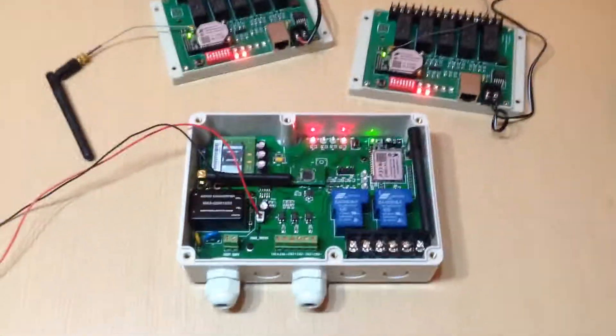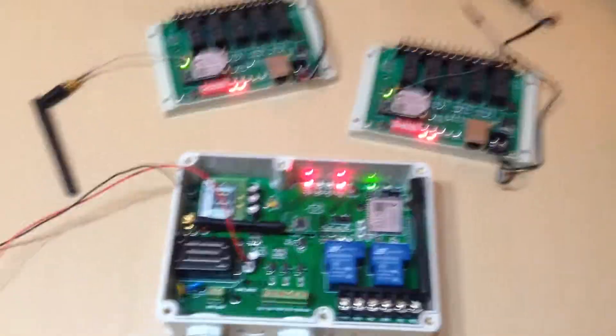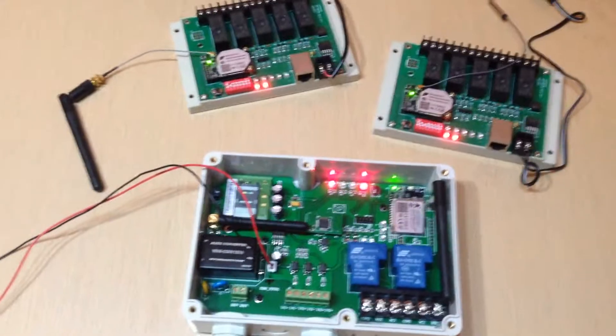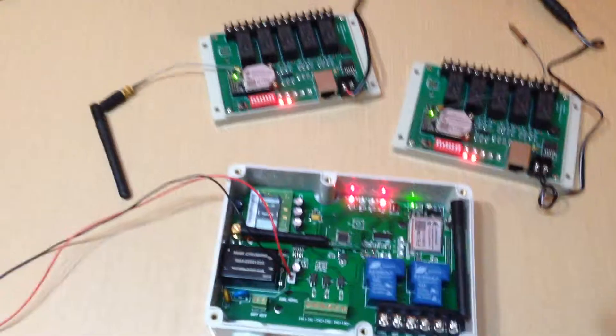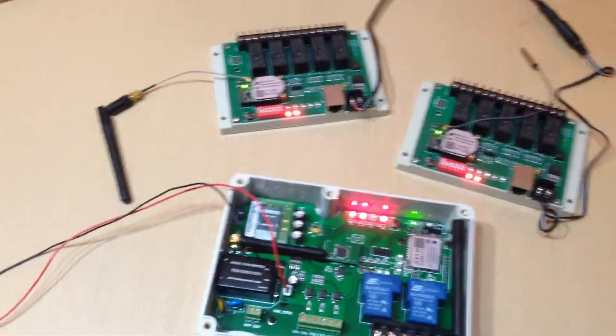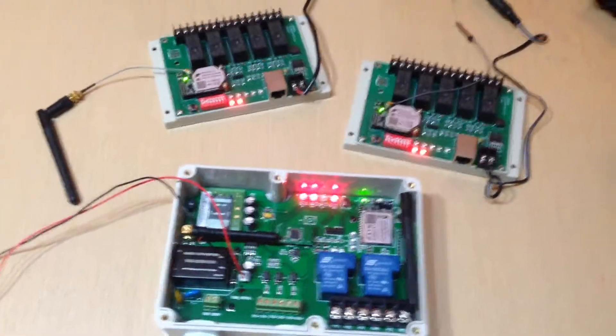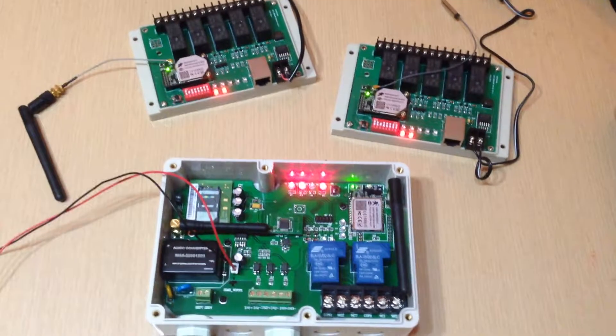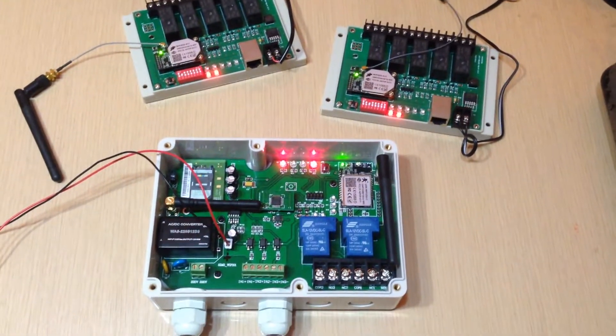The main controller can control more than 200 relay control boards. That would be very good news for industrial remote controls.